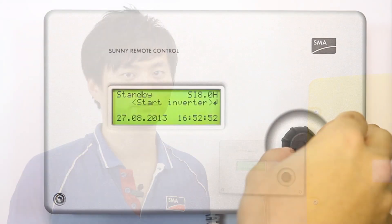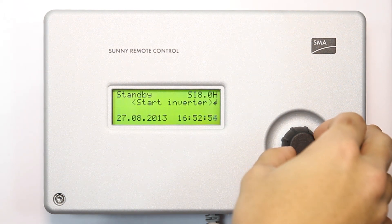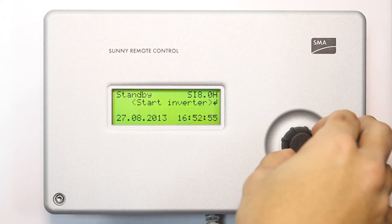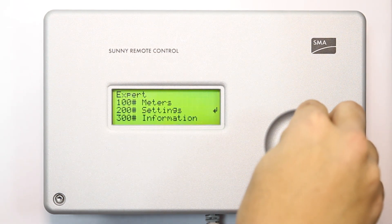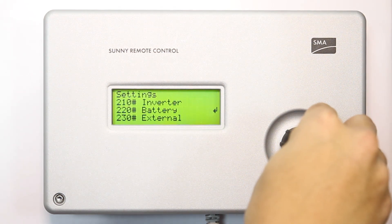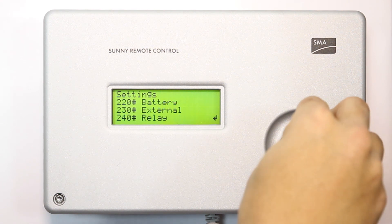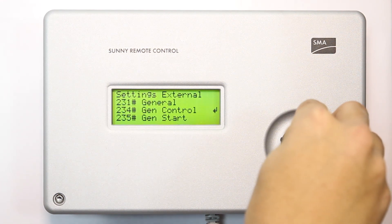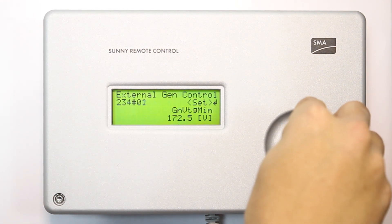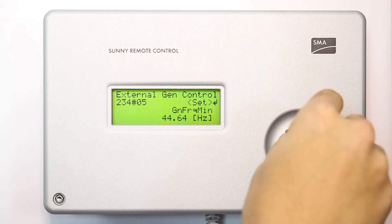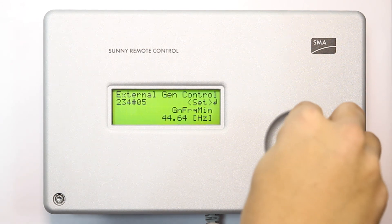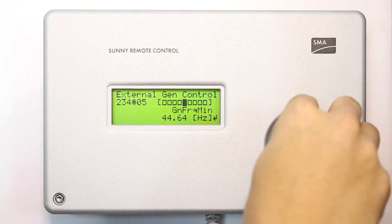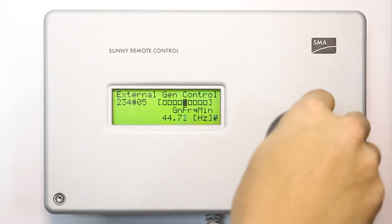This is because they need to increase the minimum generator frequency first. So we need to first go to parameter 234.05 and increase this value to 47 or 48 Hz.